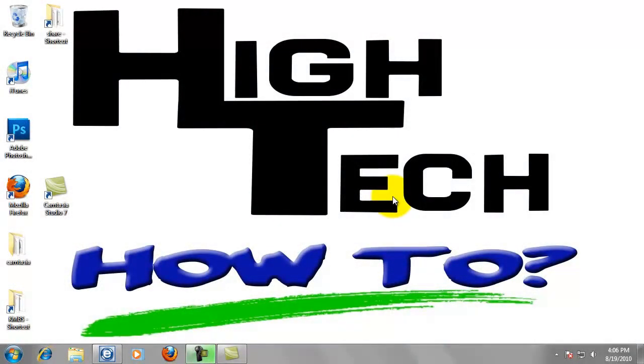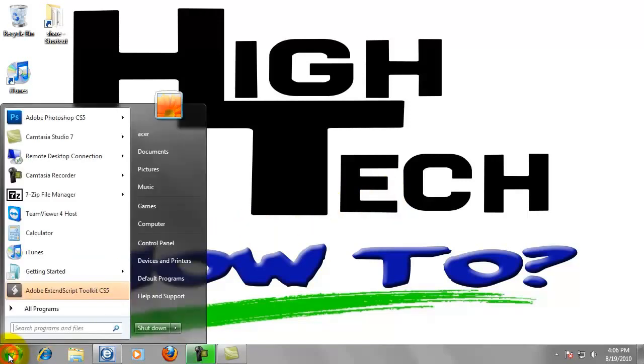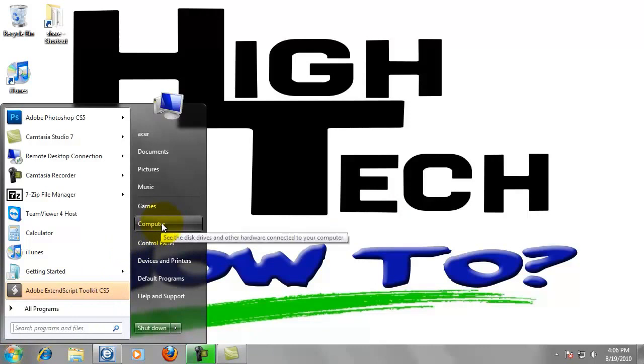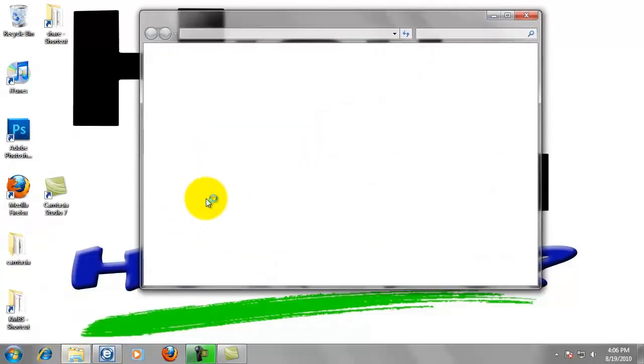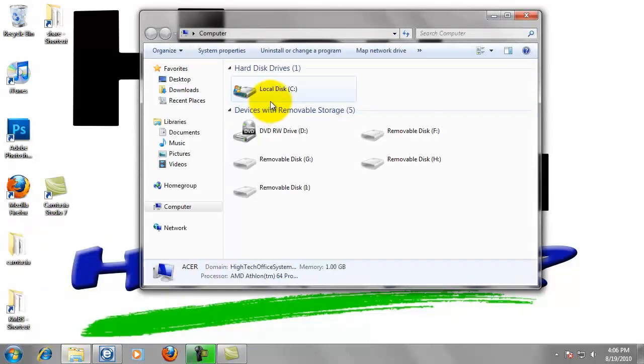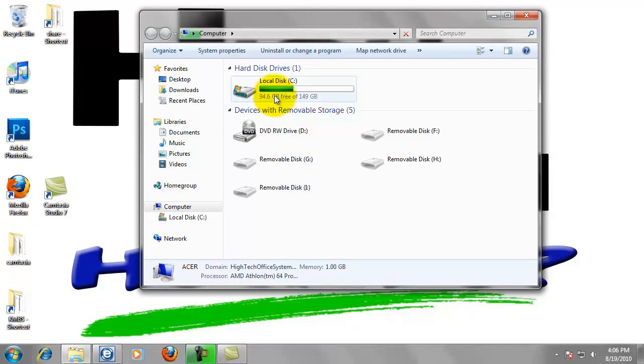For step two we are going to create a folder to scan to with the name of my scans and create a desktop shortcut to this folder. Click on the start button in the lower left hand corner of your screen. Now click on computer. Double click local disk C.